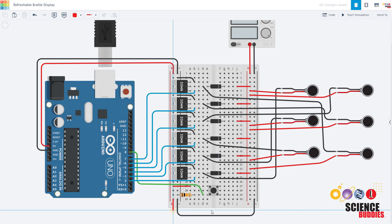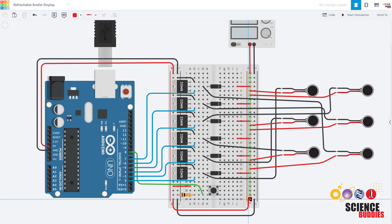You do not want a jumper wire like this connecting those power buses. You want to keep those separate.